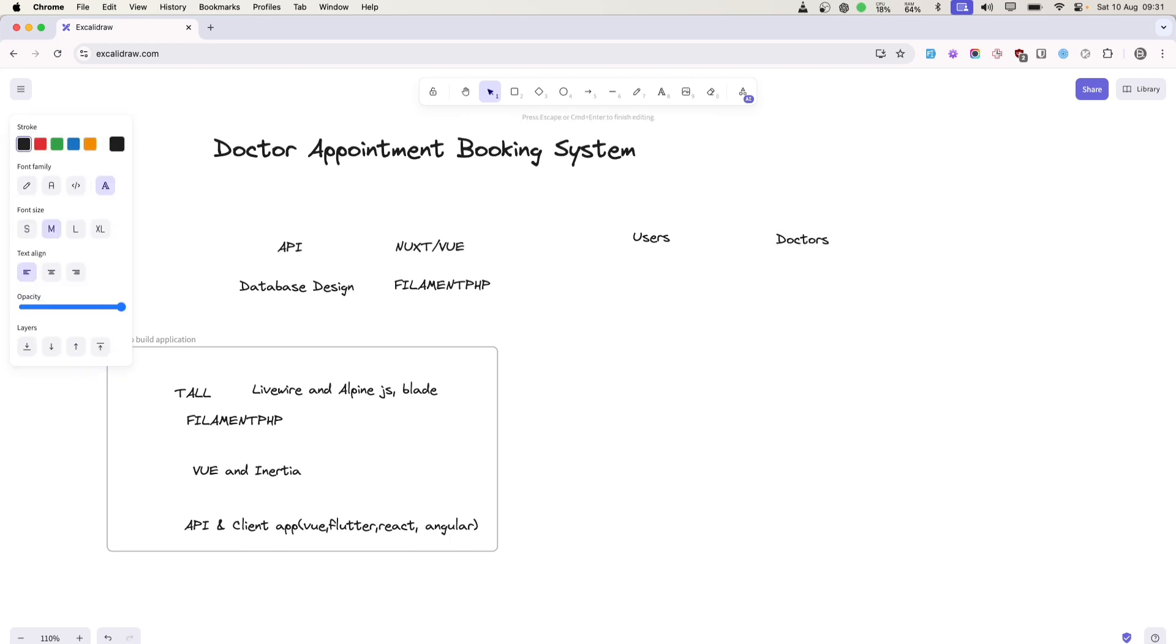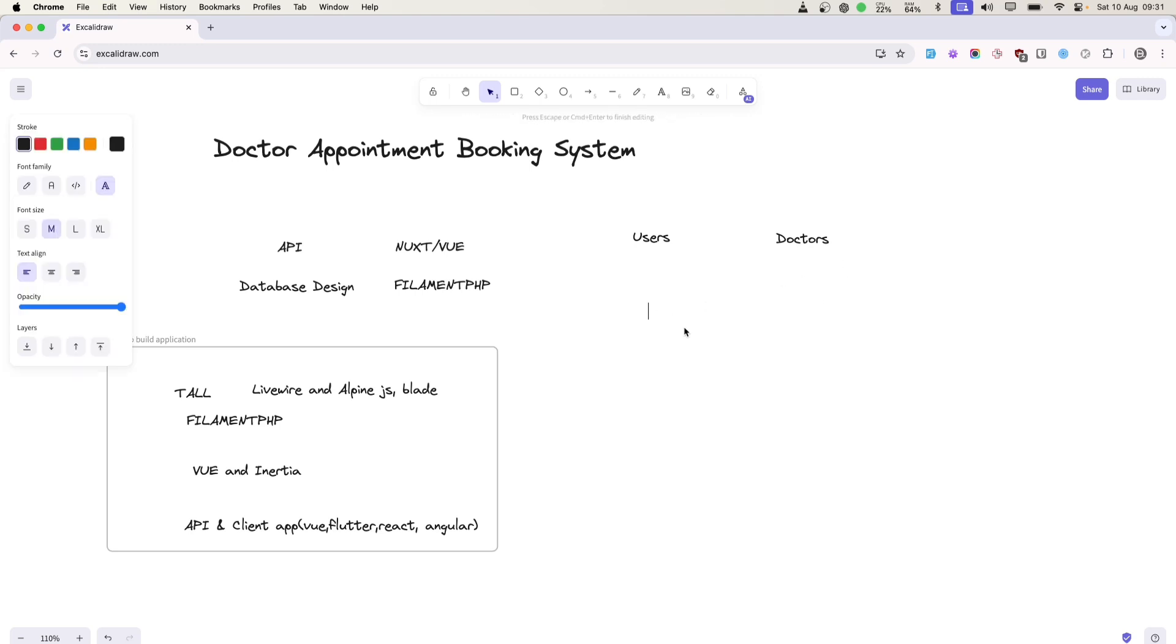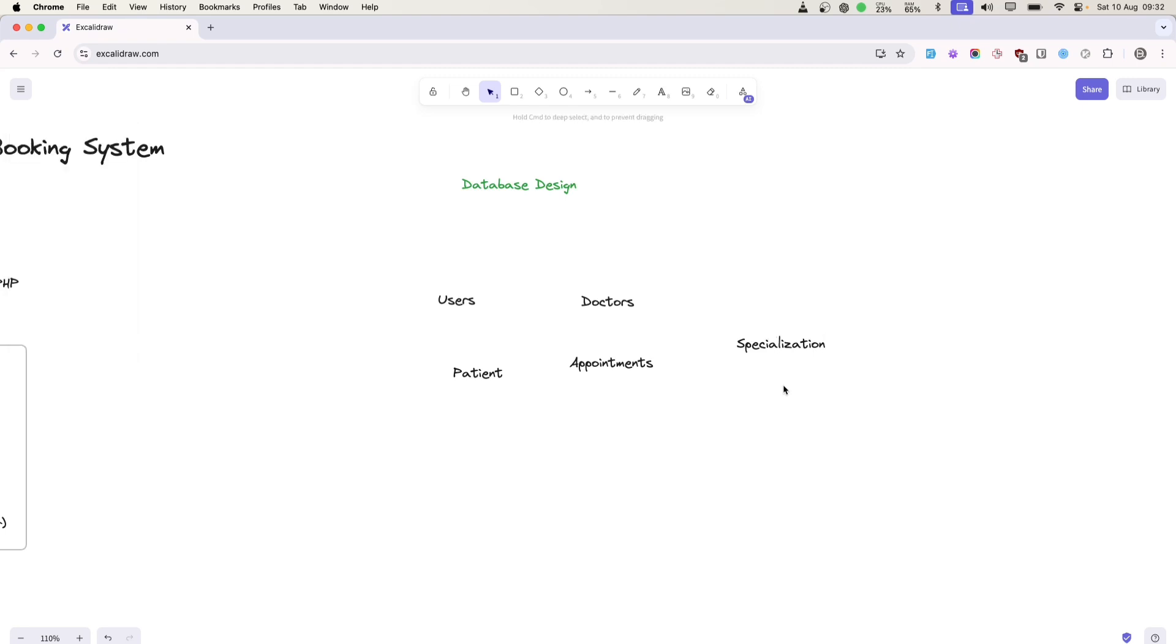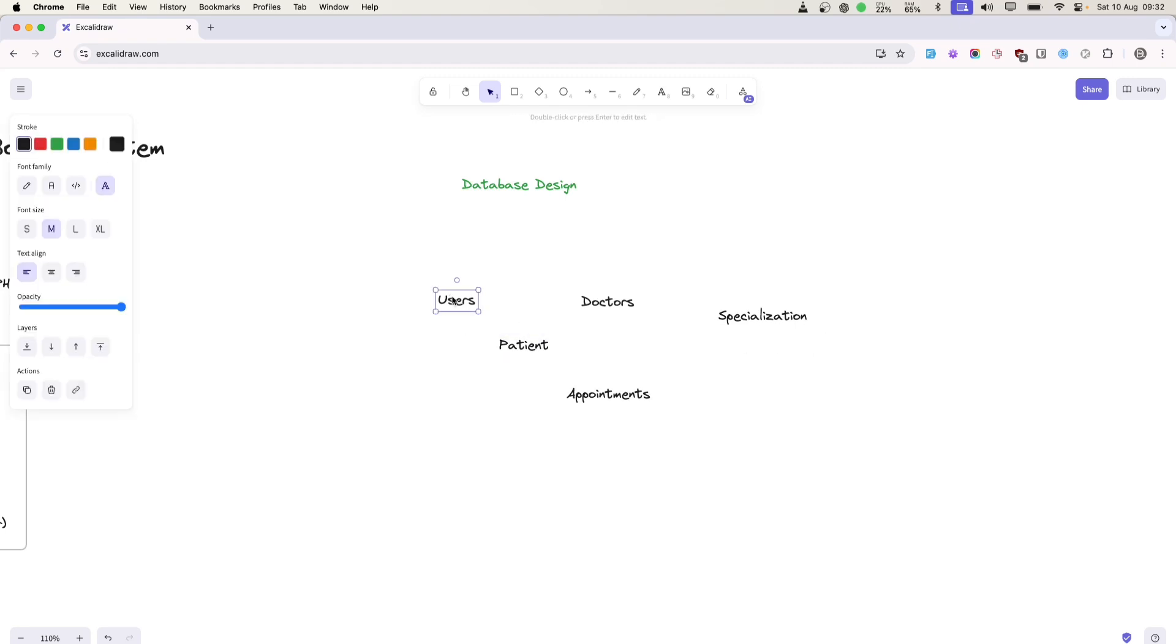We'll also have an appointments table, and then specialization - or we can call it departments. In the users table, we'll have a user type field, which will be an enum field with options for patient and doctor.